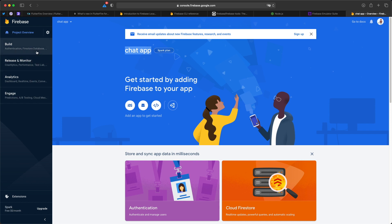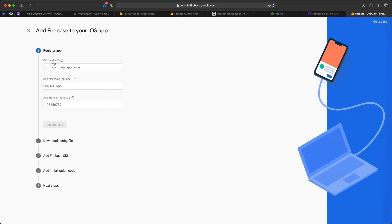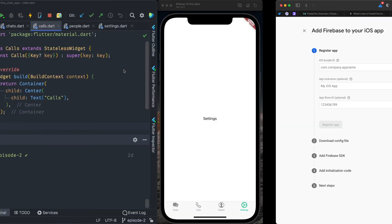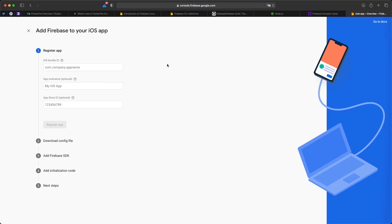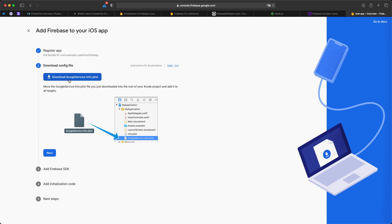On the left you have options to configure your application and add apps to associate to this project — iOS, macOS, Android, or web. Click on iOS to add an iOS application. It asks for the iOS bundle ID. I go to Xcode, click on the Runner, and I can see the bundle identifier for my iOS application. I copy the bundle ID, go back to Firebase, and paste it. After registering the app, it generates a GoogleService-Info.plist file which we'll import into Xcode.